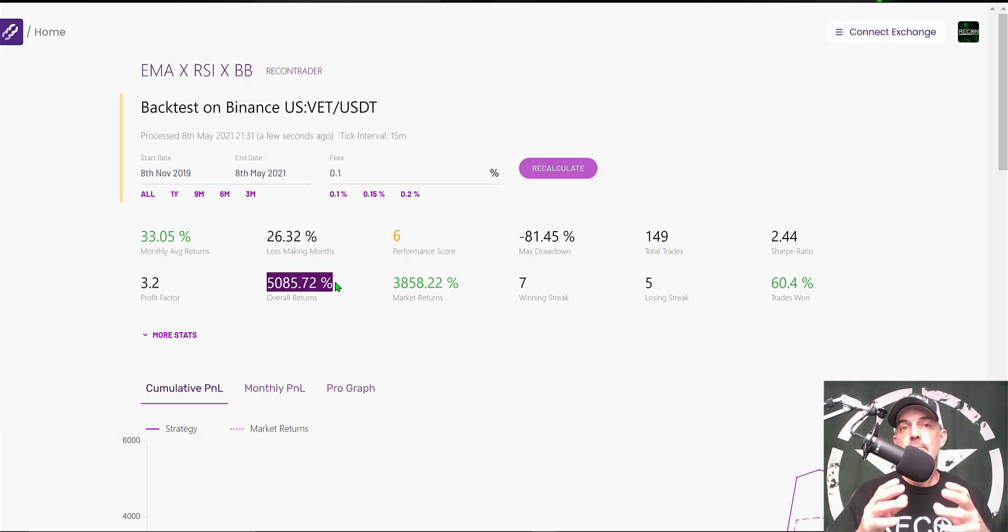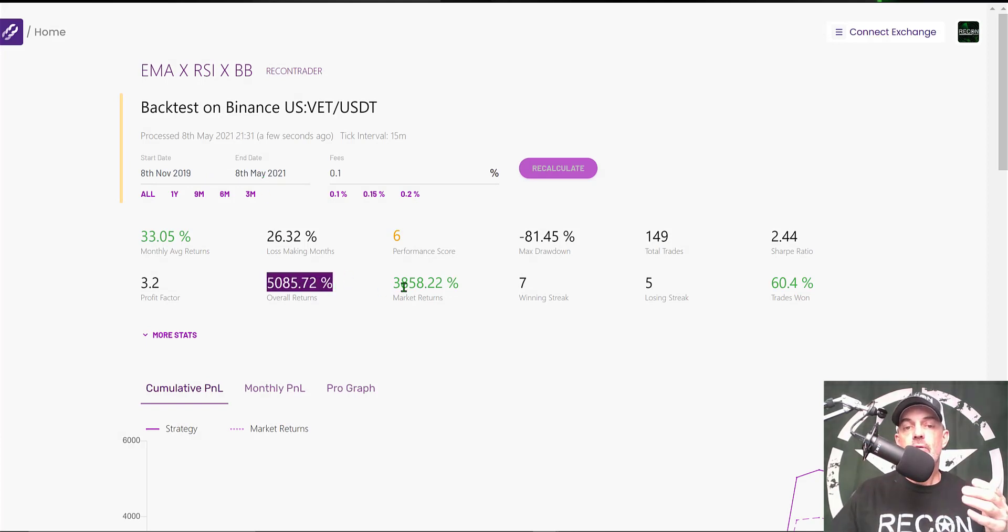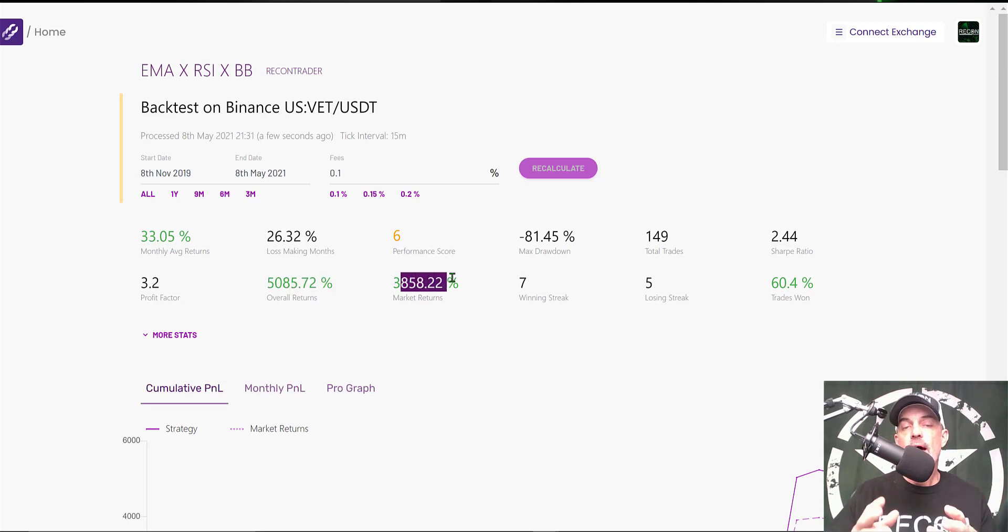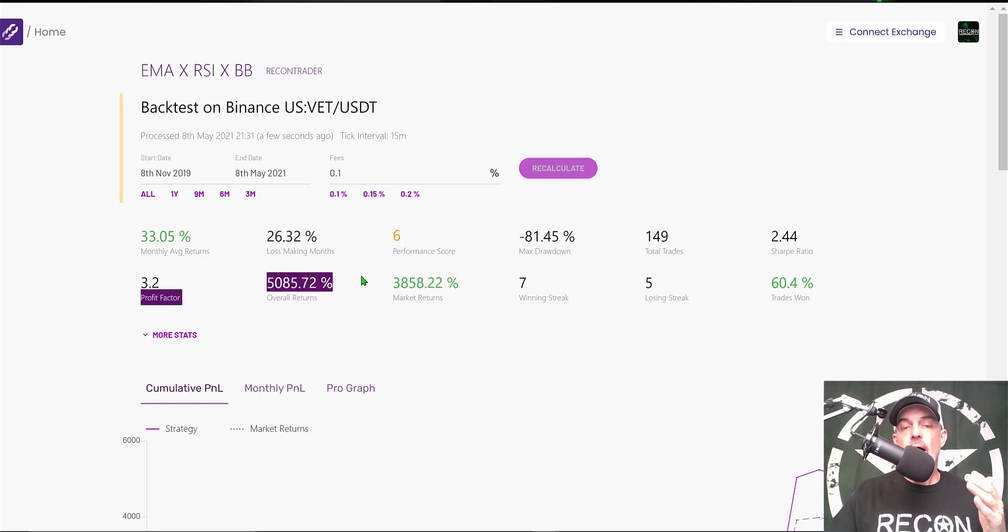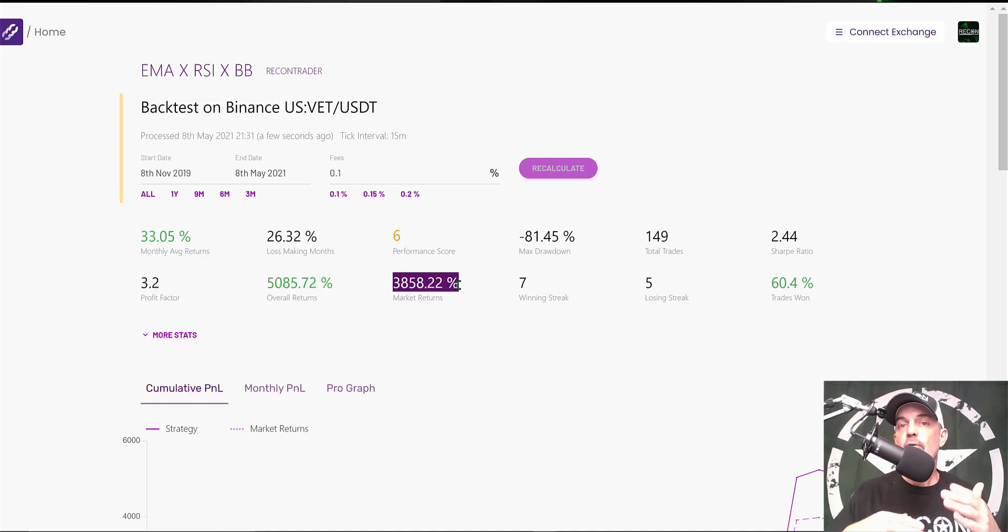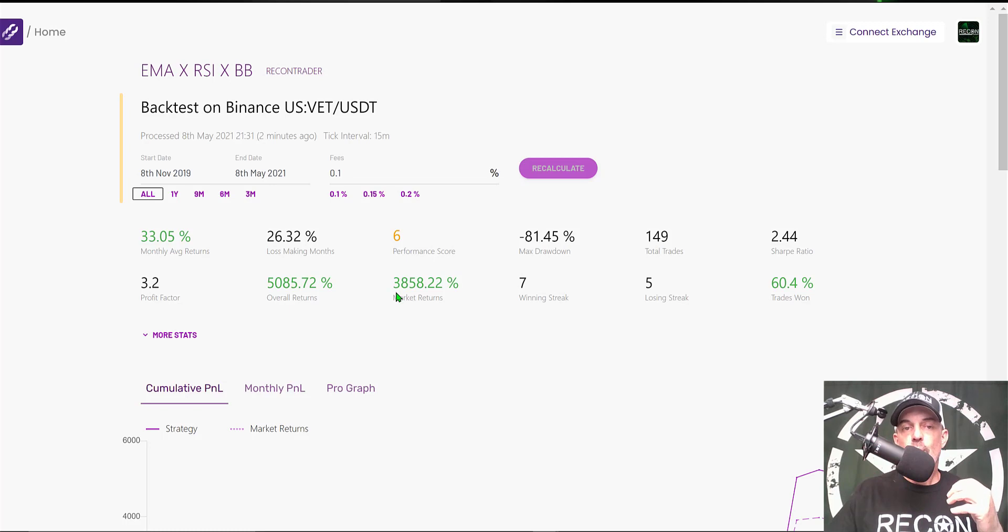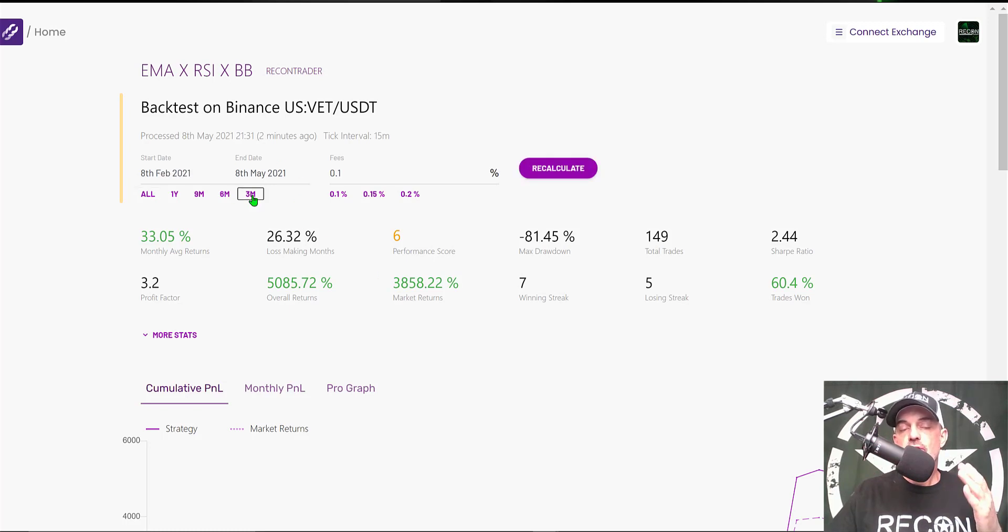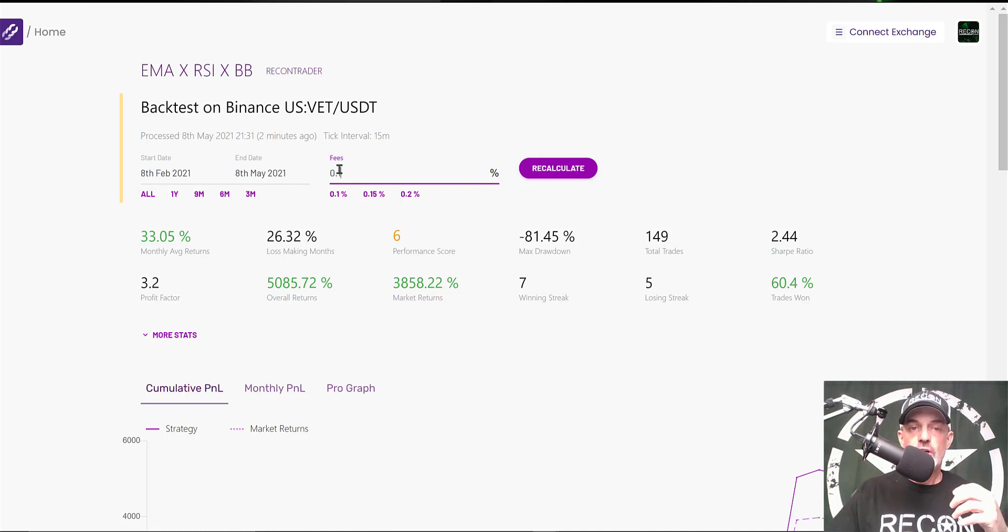Those results come back almost double what we achieved with the Ethereum backtest, so let's take a look at the actions for VET. For that same year-and-a-half time frame, our overall returns would have been 5,000%, and market returns would have been almost 4,000%. Our strategy would have outperformed the buy-and-hold crowd by almost 1,200%.